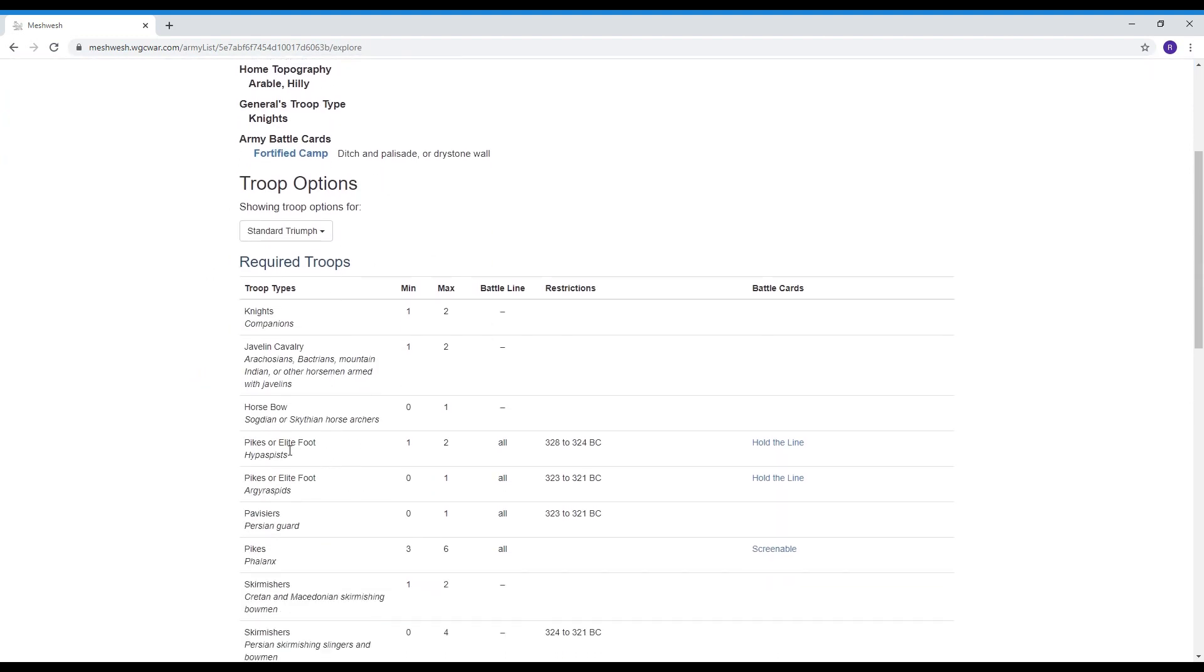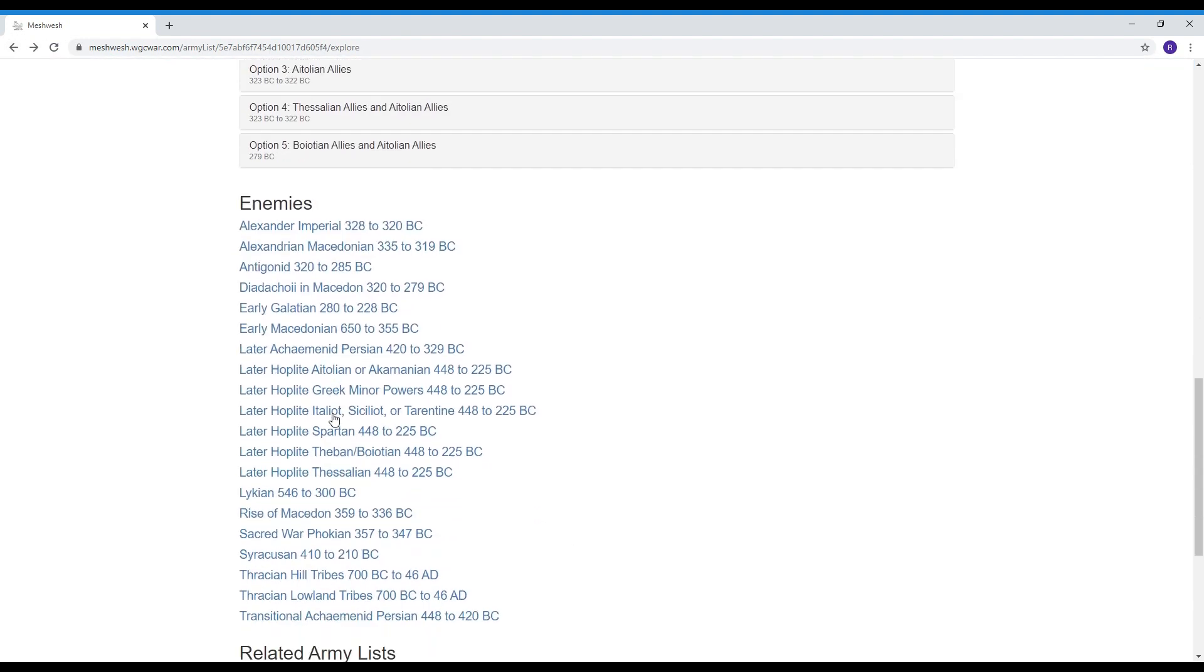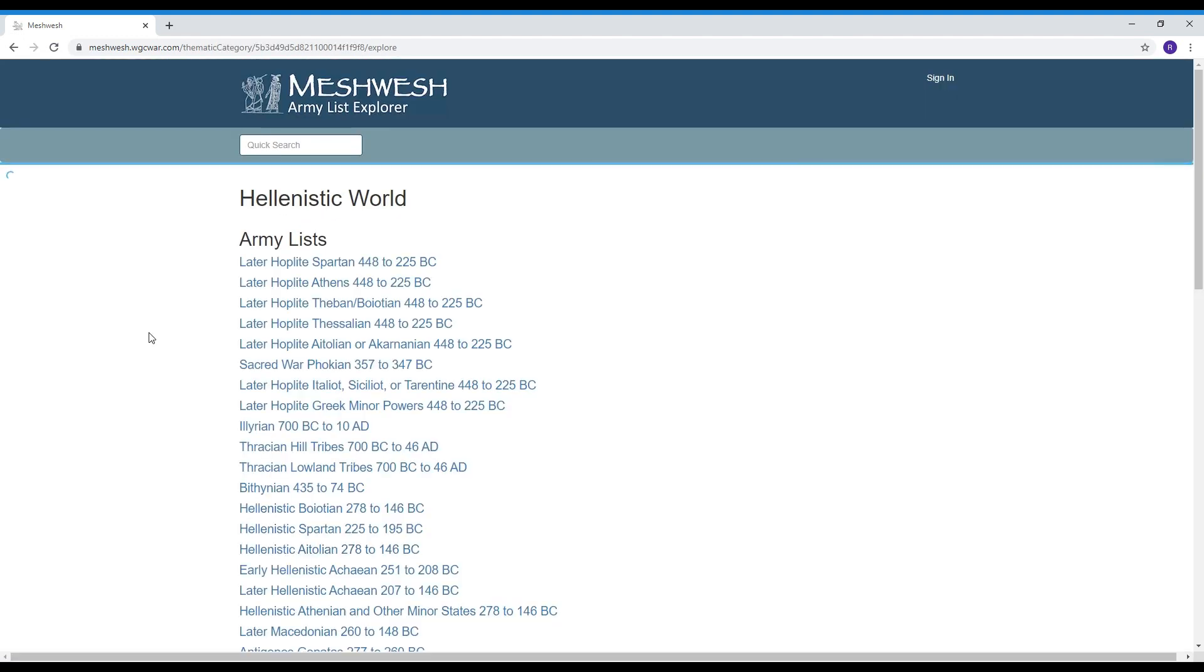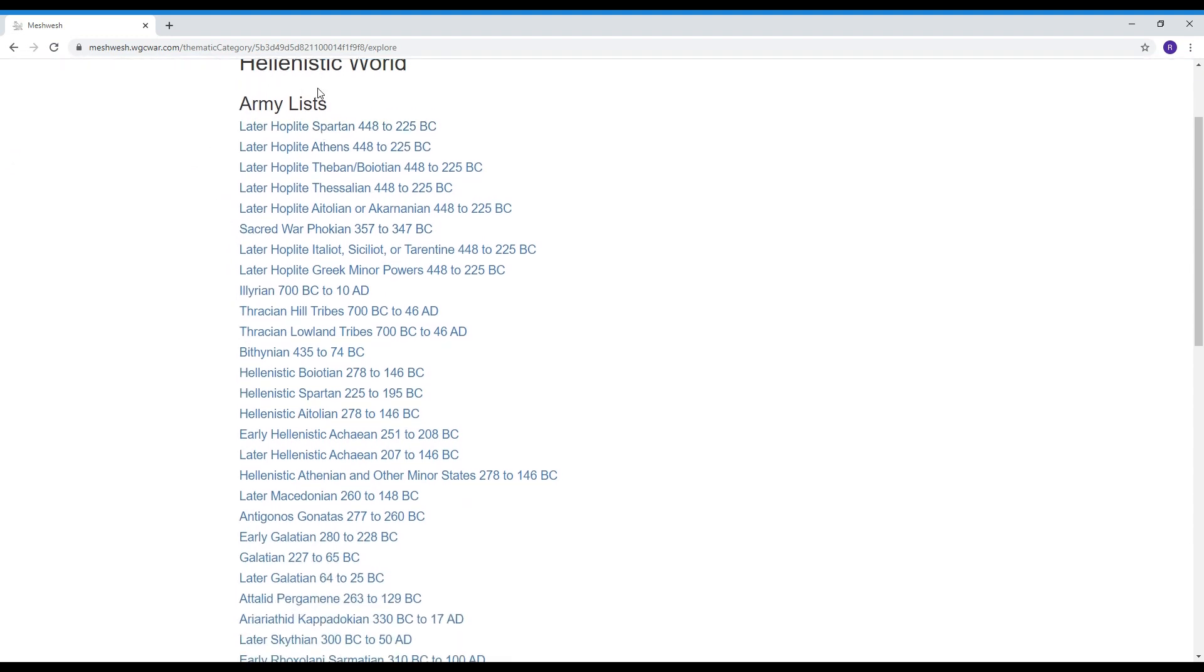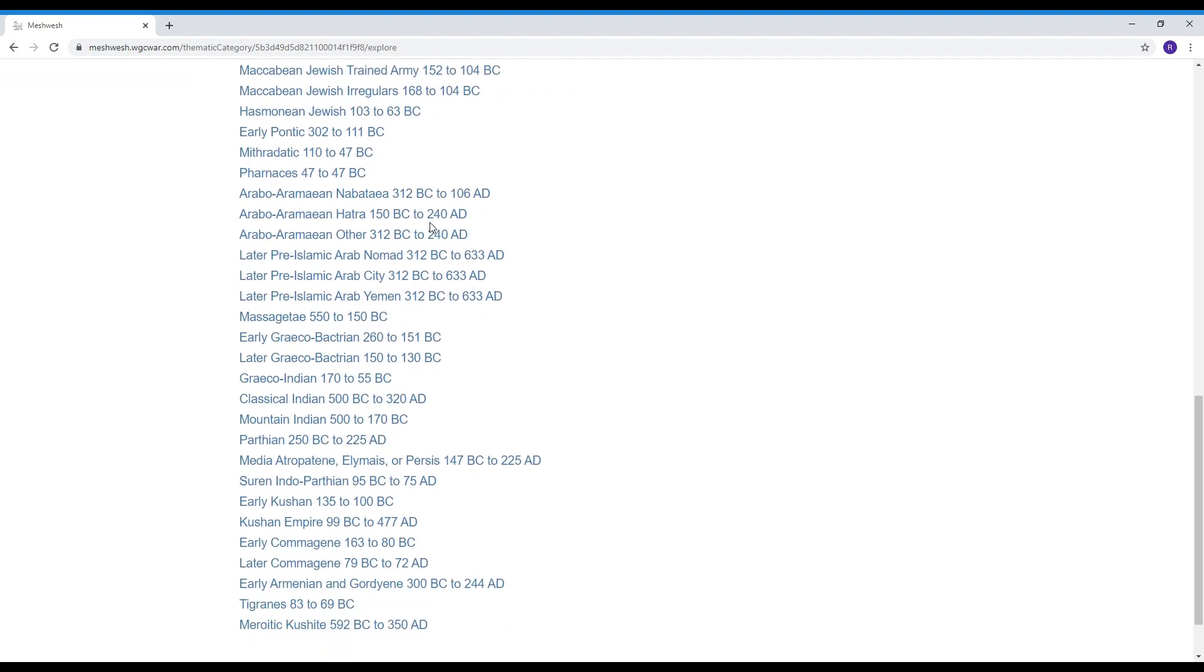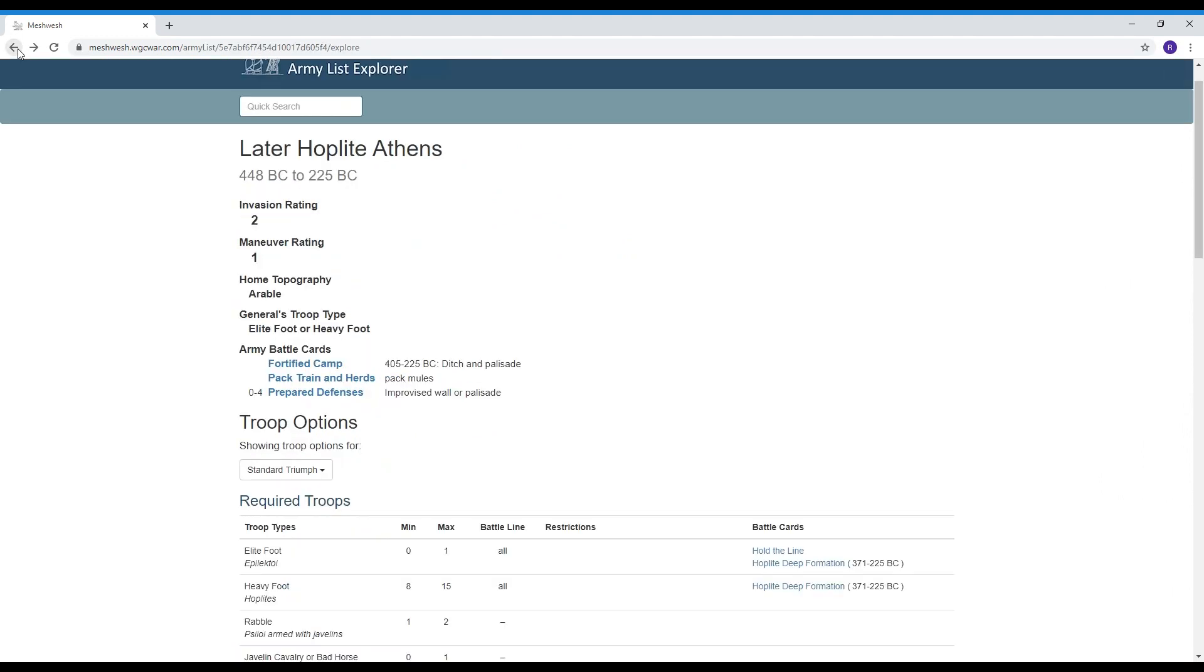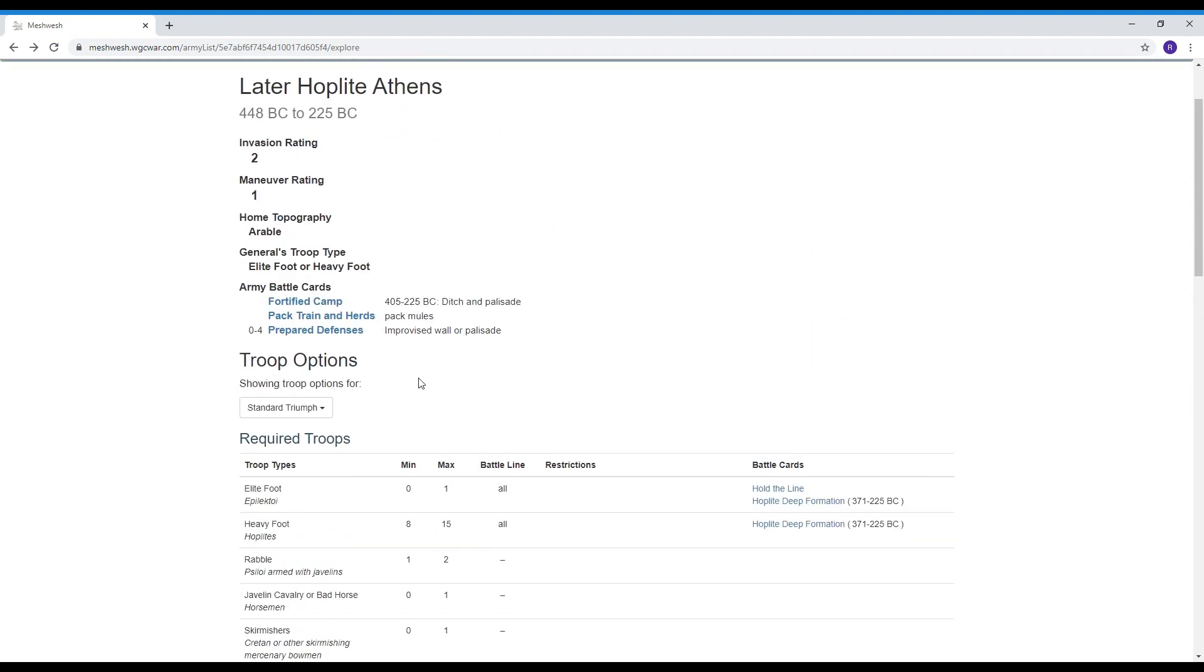It also has the thematic categories so in the beginning you saw a page that listed all the different thematic categories and so if you have a category like the Hellenistic world you could just go in there and say well I really like this time period this year I want to build a campaign around it what are the armies that kind of fit into that theme and that's also available off the front page. So going back to these battle cards.